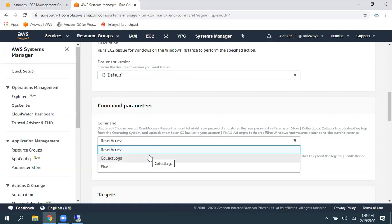Second thing, collect logs. So, if you want to get some logs from an EC2 instance, Windows Operating System one, you can just use this, and you can get all the logs to an S3 bucket.